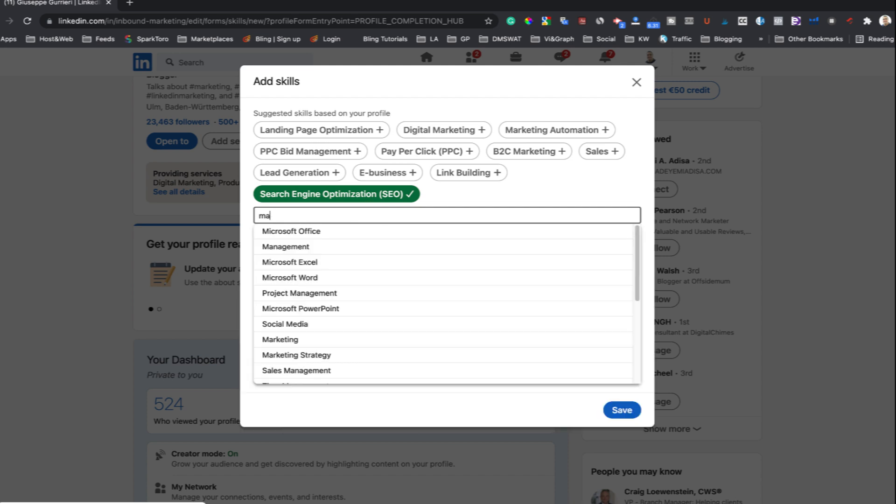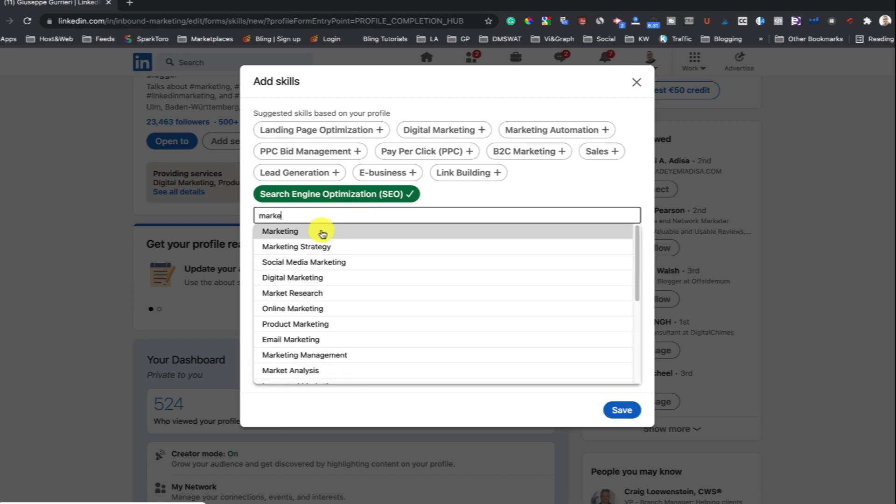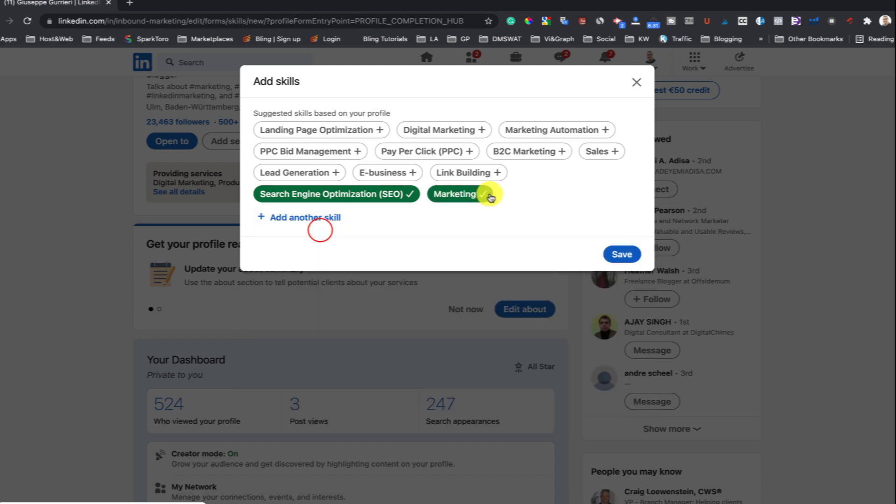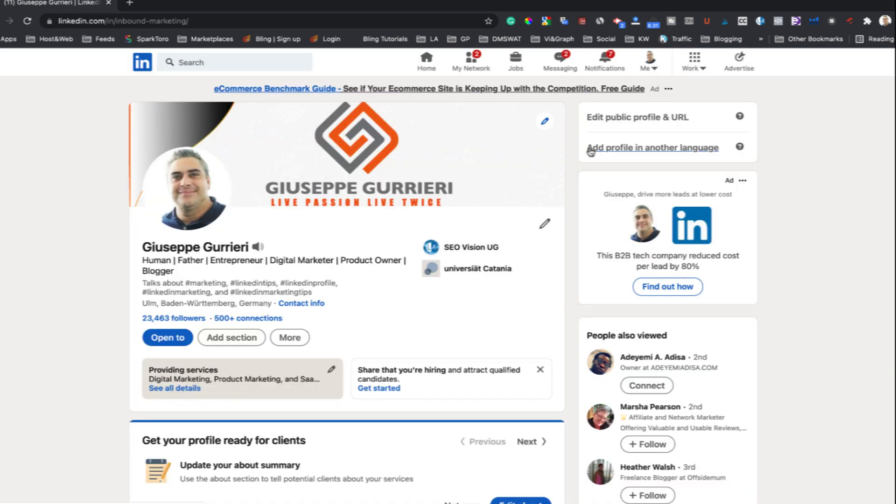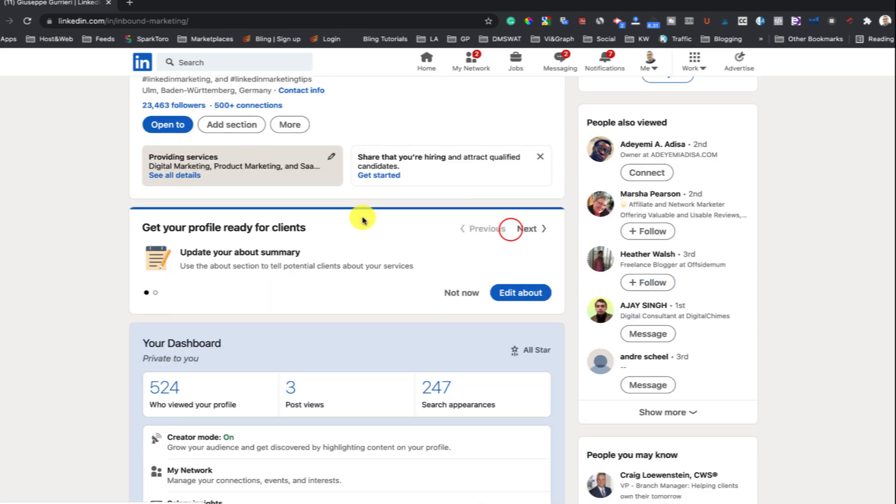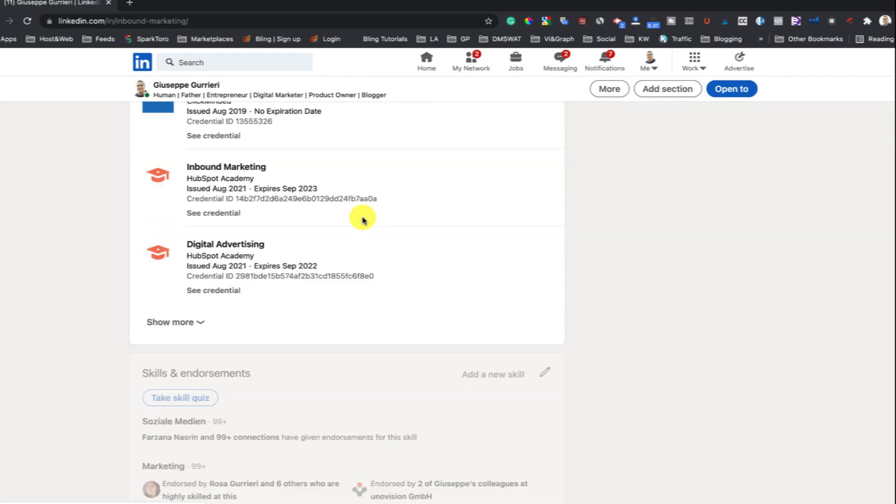If you just want to add a skill, go to your Skills section and click on Add a New Skill.